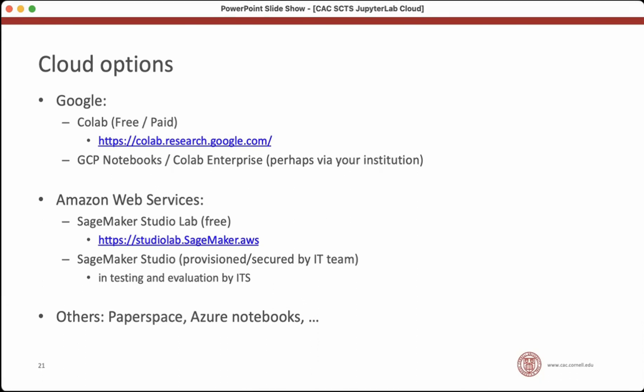Google and Amazon are not the only JupyterLab styled interfaces. There's Microsoft has their own in their Azure service and there's also third-party providers like paper space. But like I said, SageMaker Studio, I think you have a real chance of using.